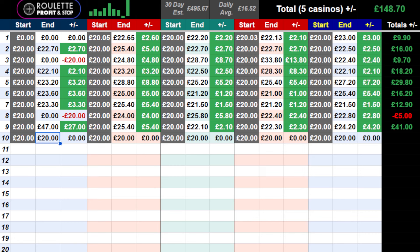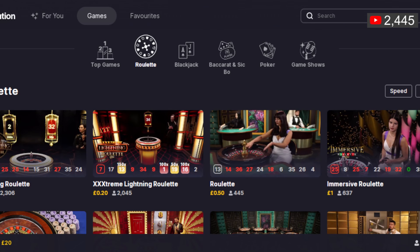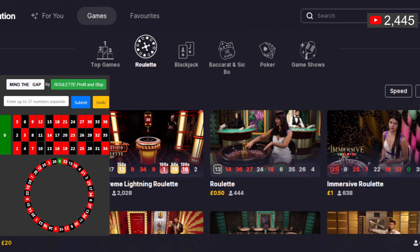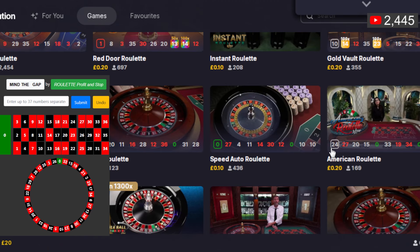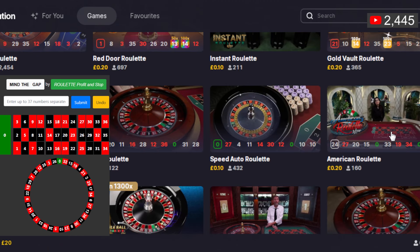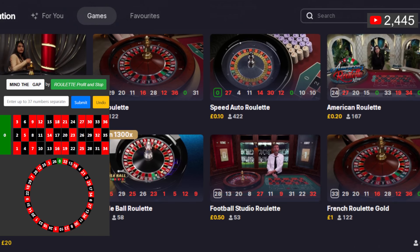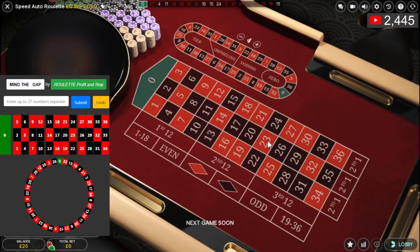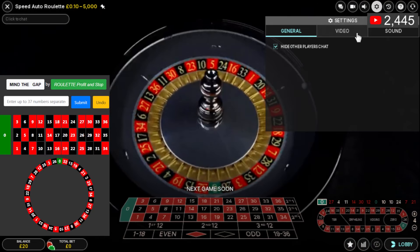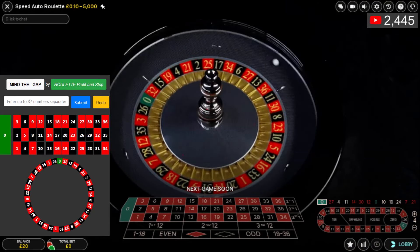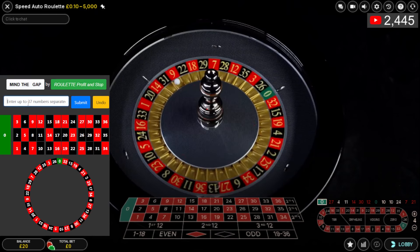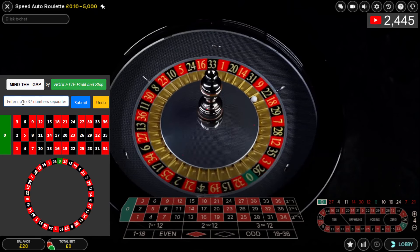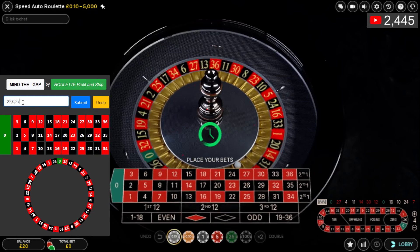I'm going to bring up the tool which I'm using and we're going to play a table. I'm going to play the cheapest table I can find. I can't do the Americans — I've not got it set up for Americans. I'll do speed auto roulette. So what I do is I'll input the history of numbers: 22, 0, 27, 4, 11.